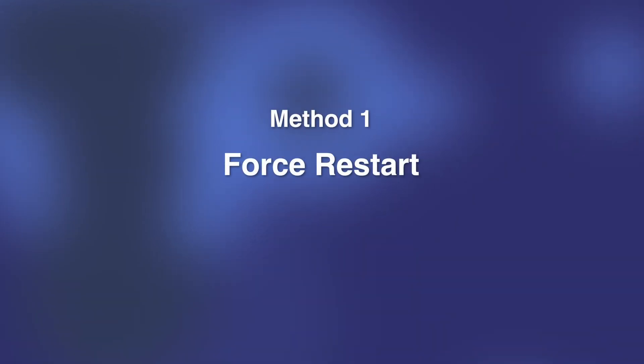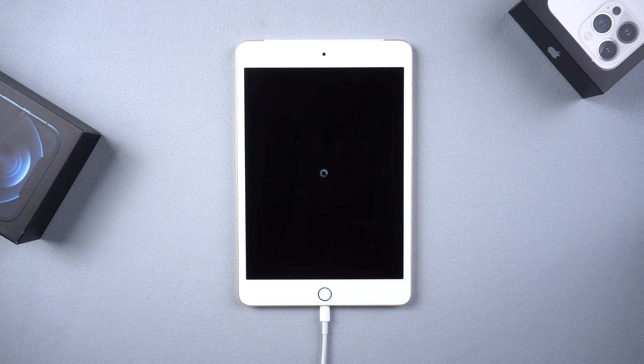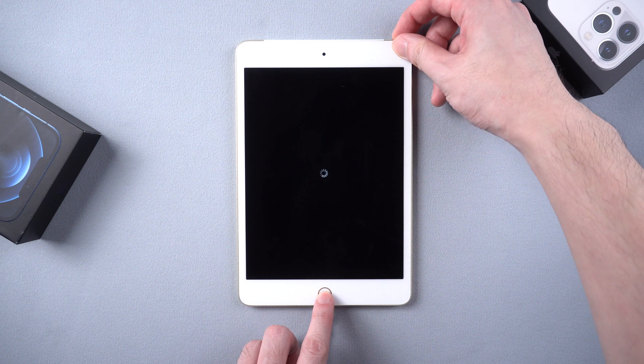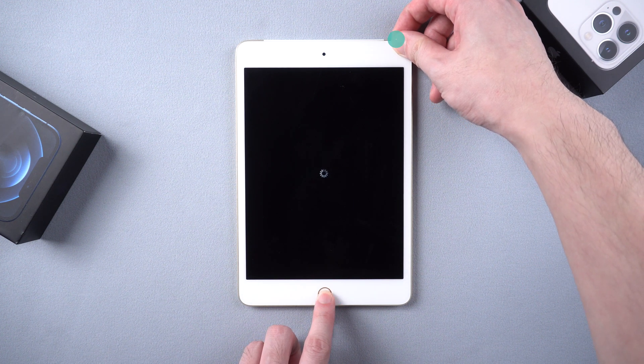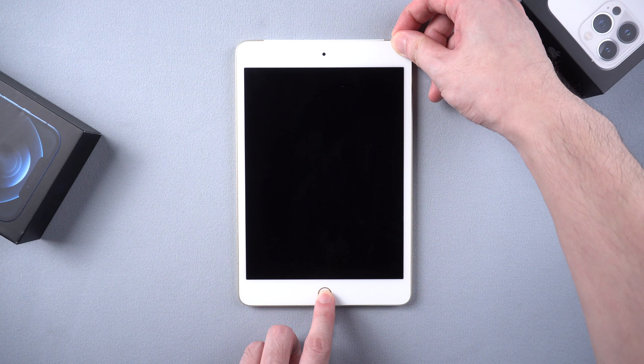So the first method is to force restart your device manually without a computer. If you're having the iPad with the home button just like me, it's to press the home button and power button at the same time until the Apple logo appears.